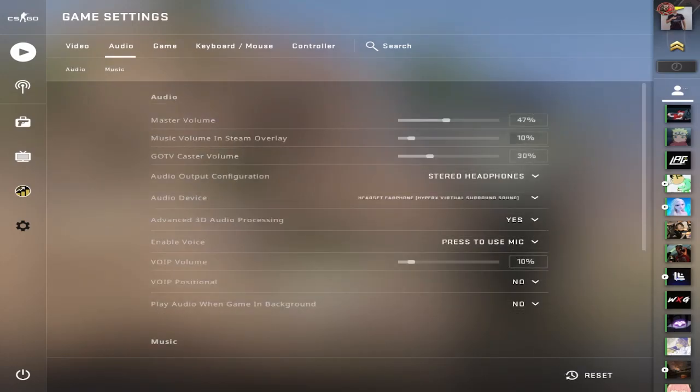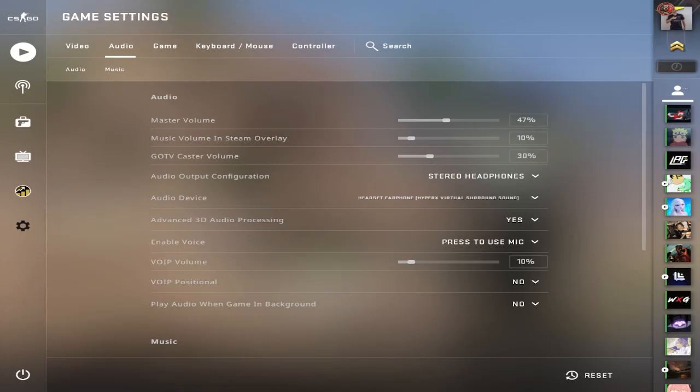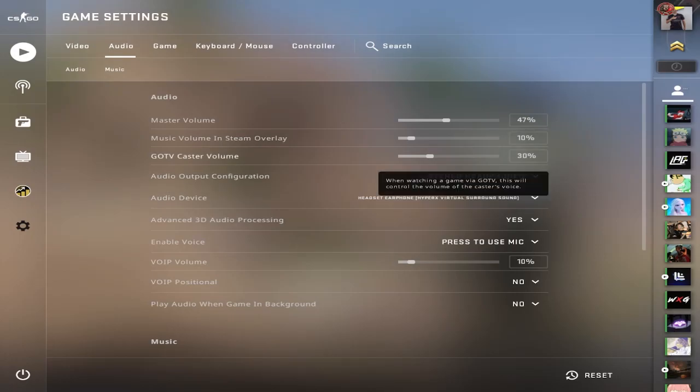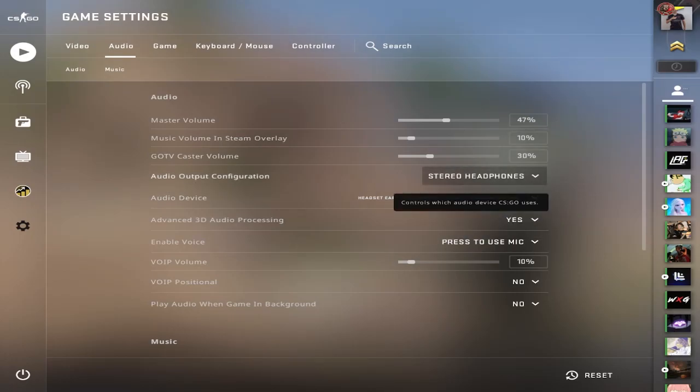Moving on to audio. This is kind of up to your own setup, but for me, pretty standard. You always want it on stereo headphones though. That's one thing you want to make sure you have.